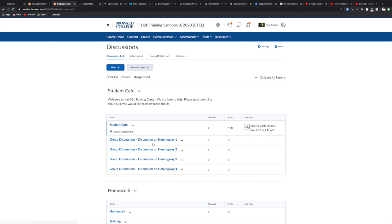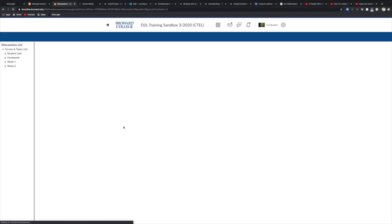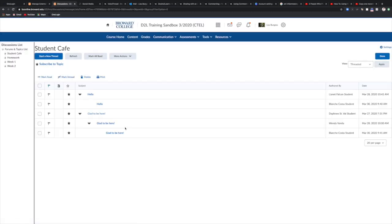This will bring you to all of the available discussions that are here for you to work on in your assignments. We're just going to use the student cafe here to record an introduction. So I click on student cafe and this brings me to the discussion board where other students have already introduced themselves.